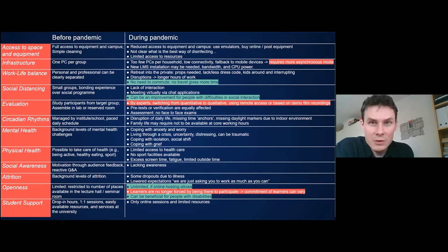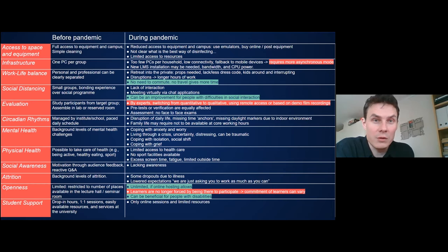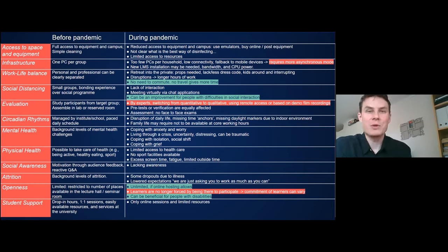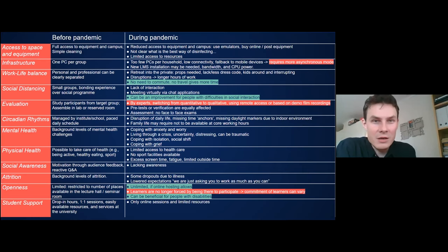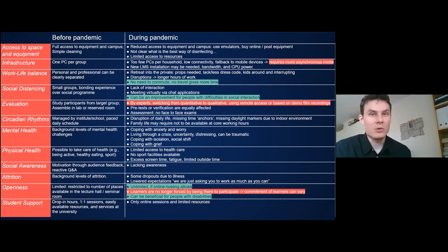Some of the highlighted points are actually positive under lockdown — it allows you to be more open. But some are clearly negative. As a teacher, instructional designer, or researcher, you can act on some of them, while others you simply cannot change and must adapt to.